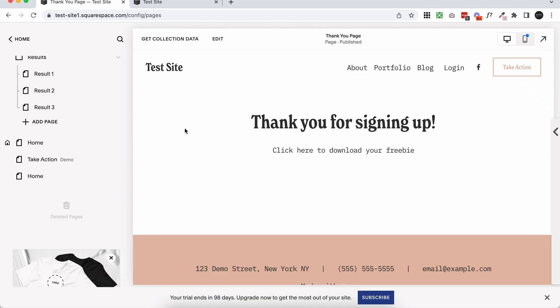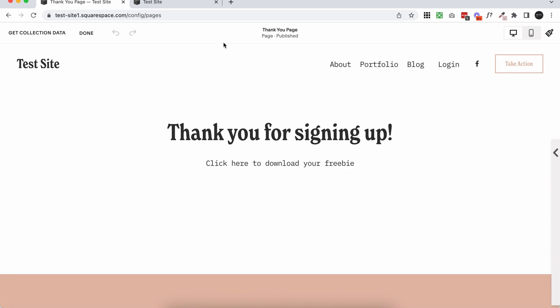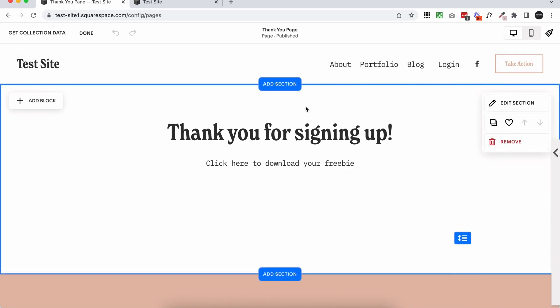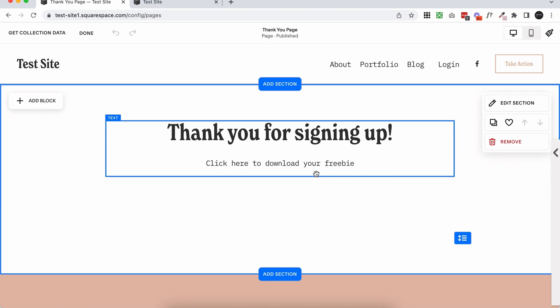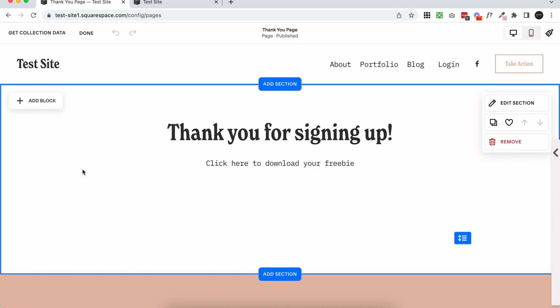Now I'll just show you quickly how you can add a downloadable file to this page. So of course you can do whatever you want with this page. Maybe you want to add a free training directly on this page, or you want to add images, or you want to add information directly on the page that people need to access after they fill out the form. The options really are endless because this page is completely customizable. So that opens a lot of opportunity for what you can do with your forms and this page.